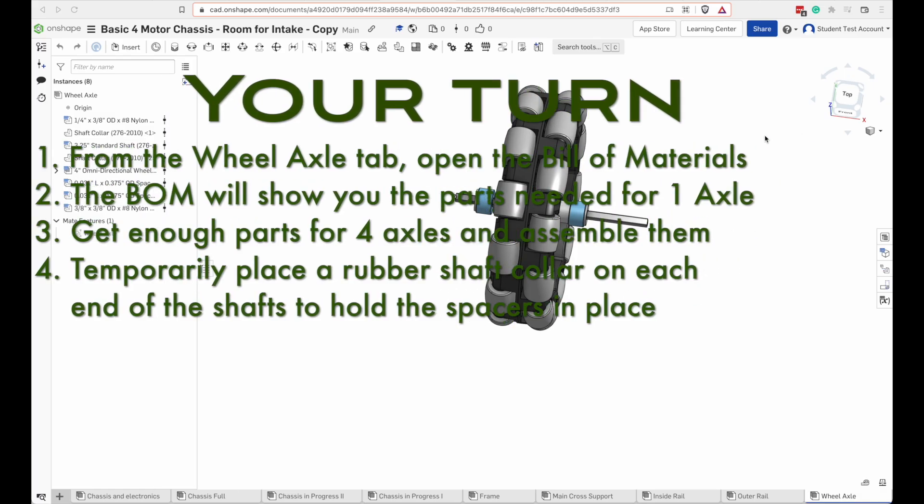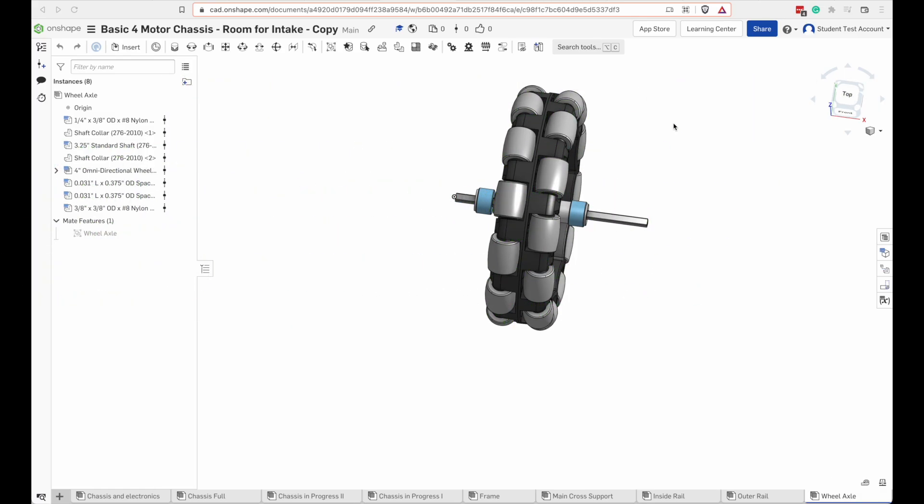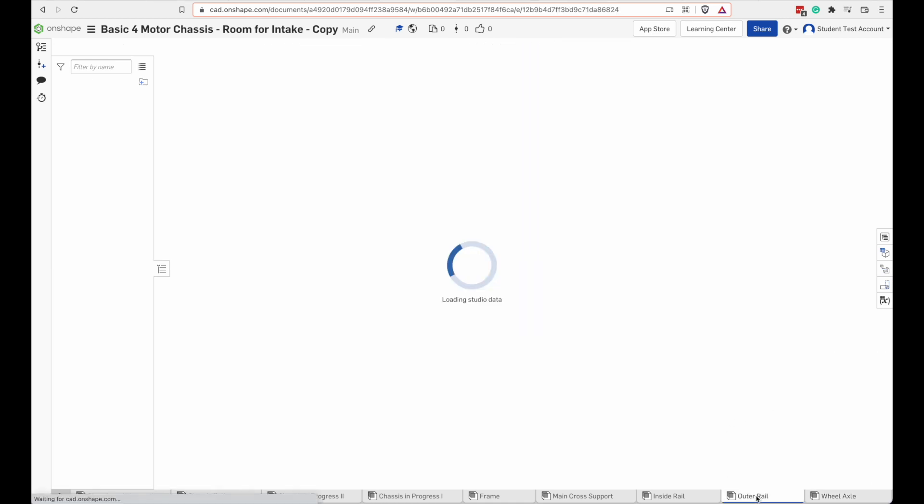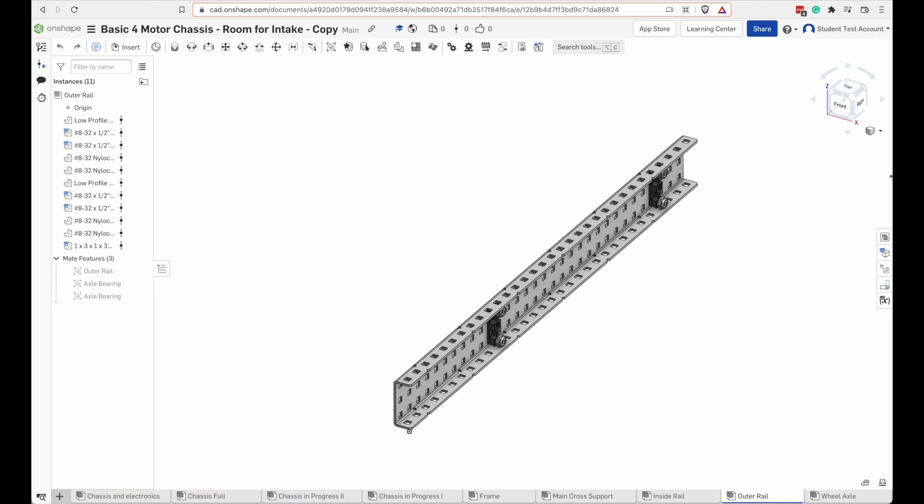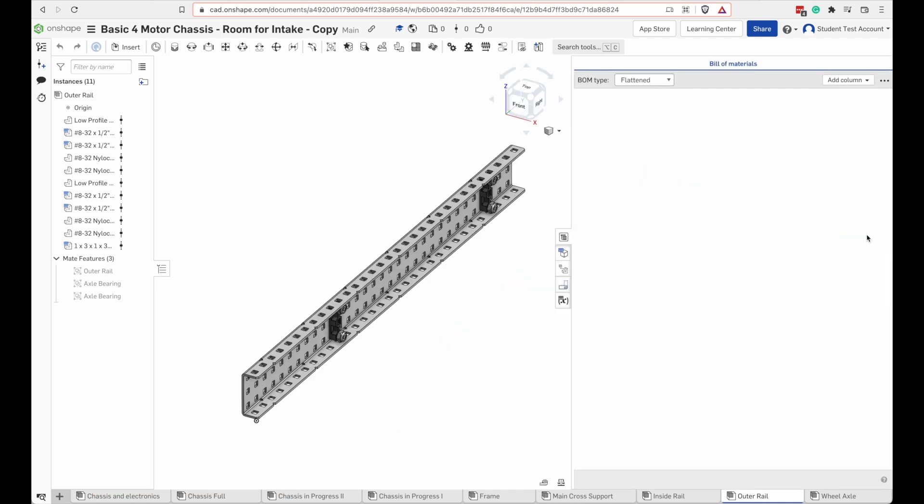Okay so now I've got my wheel axles. I've got four of these created. I'm going to move over to the next tab and build an outer rail. I can go to my bill of materials and see what kind of parts I need there.